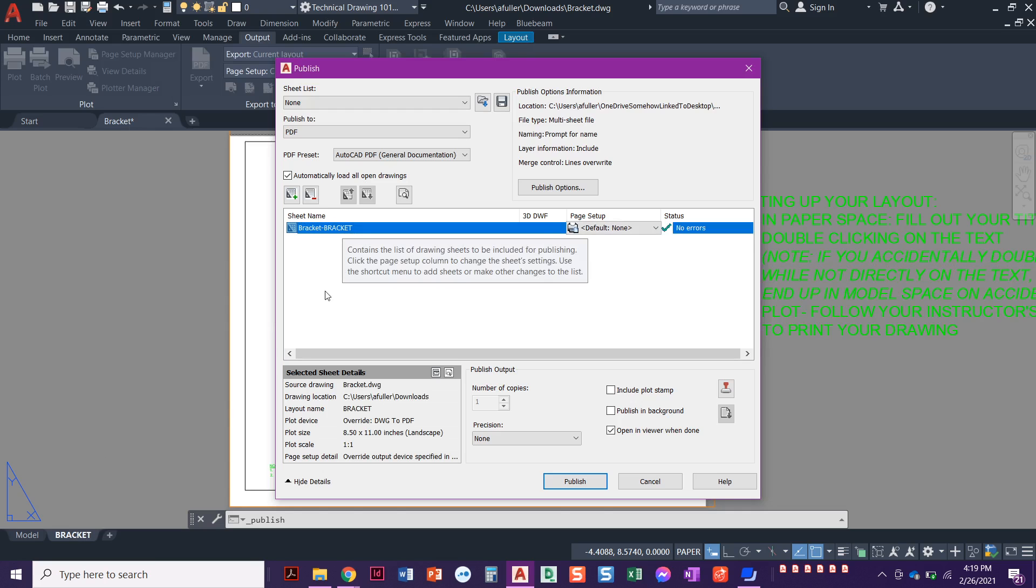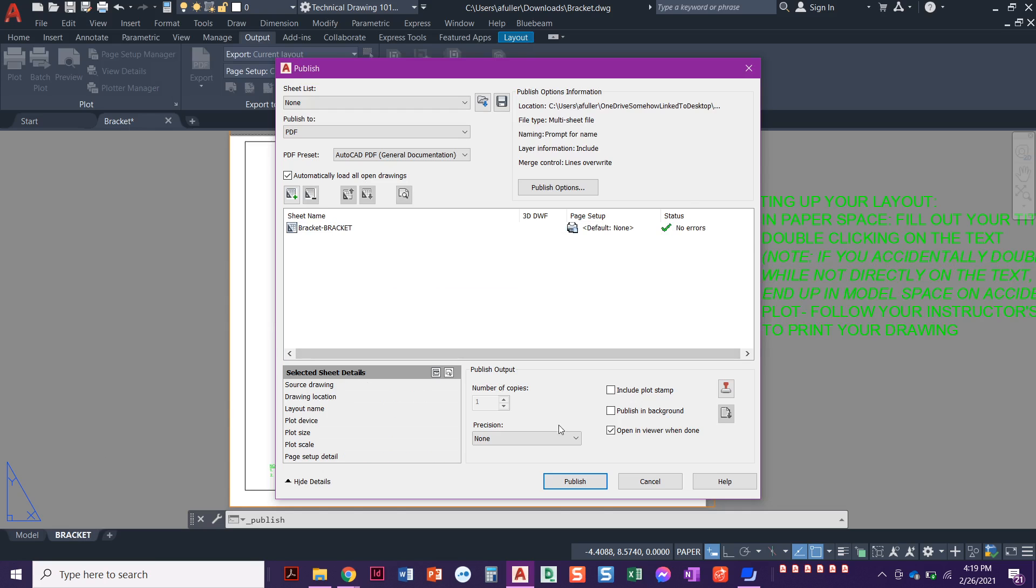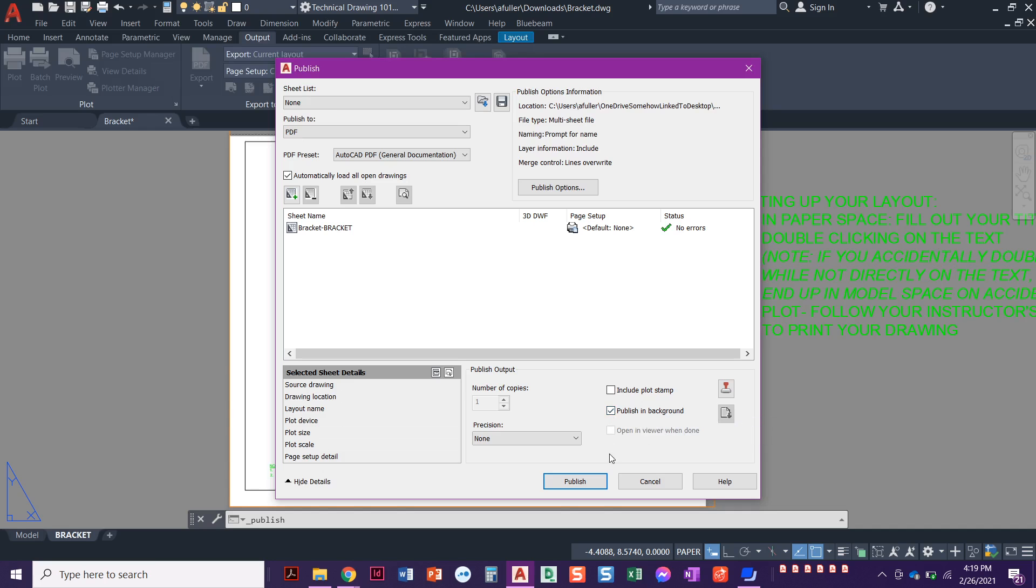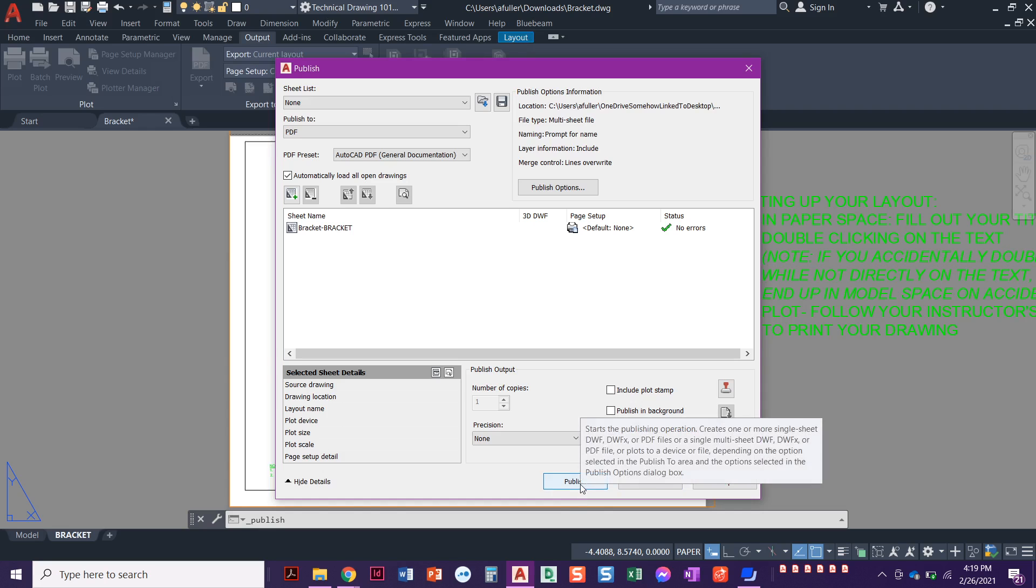I think by default, it's set to this publish in background. I want to uncheck this and check this where it says open and viewer when done. This is really important because when you're done publishing that PDF, I need it to open up so you can look at it and make sure it looks how you want it to look. You would never, ever, ever submit anything to your teacher, to your instructor, to your boss, your clients. You would never submit something to somebody without looking it over to make sure that it looks the way that you need it.